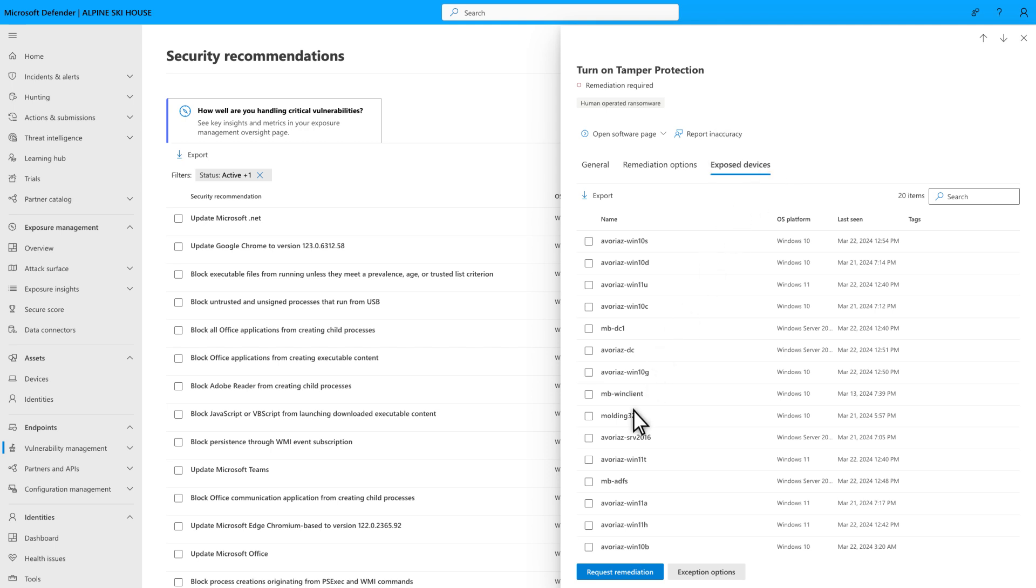When you're ready, you can select Request Remediation to track the recommendation and possibly open a ticket in Microsoft Intune or ServiceNow, so the IT admins can remediate the configuration change for you.